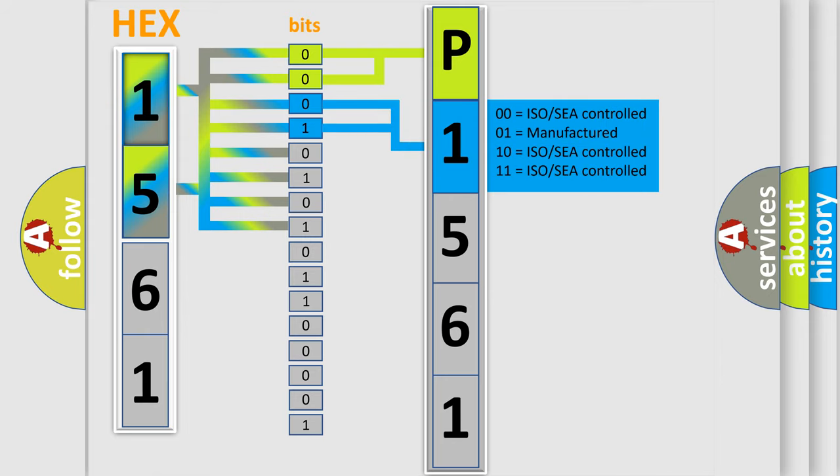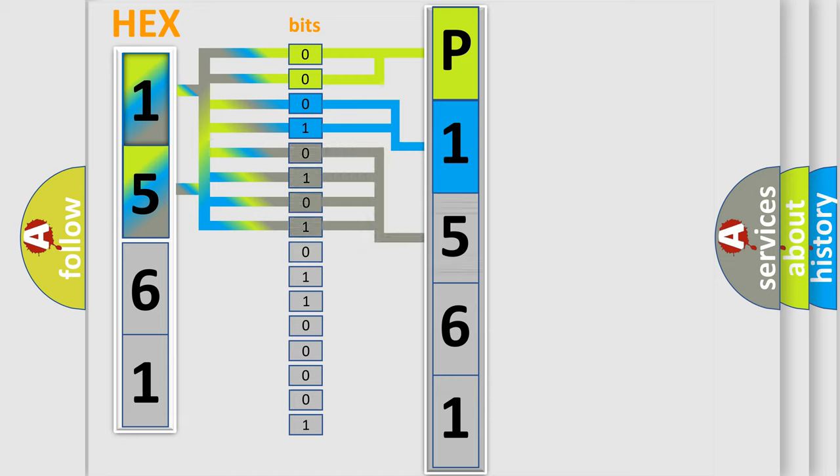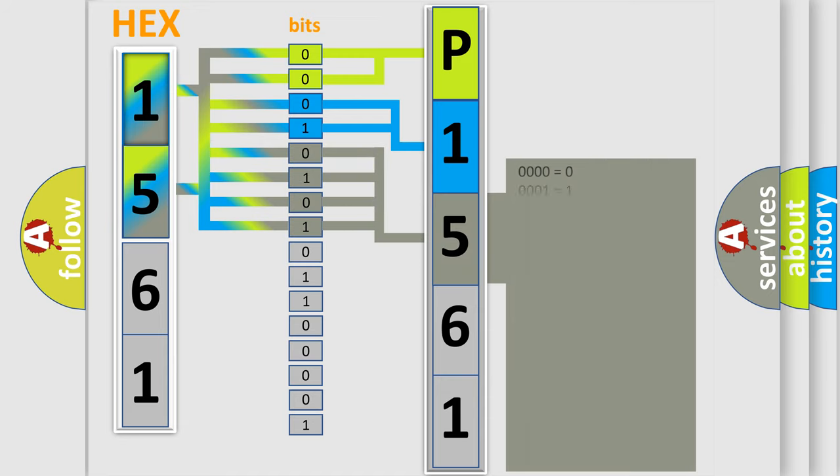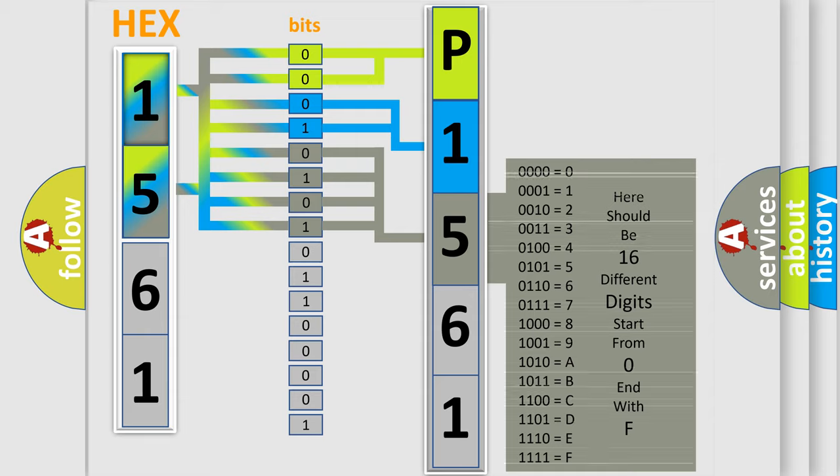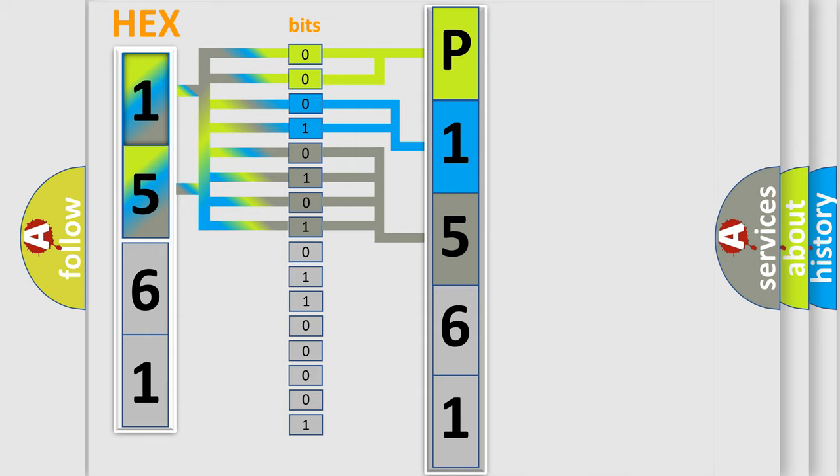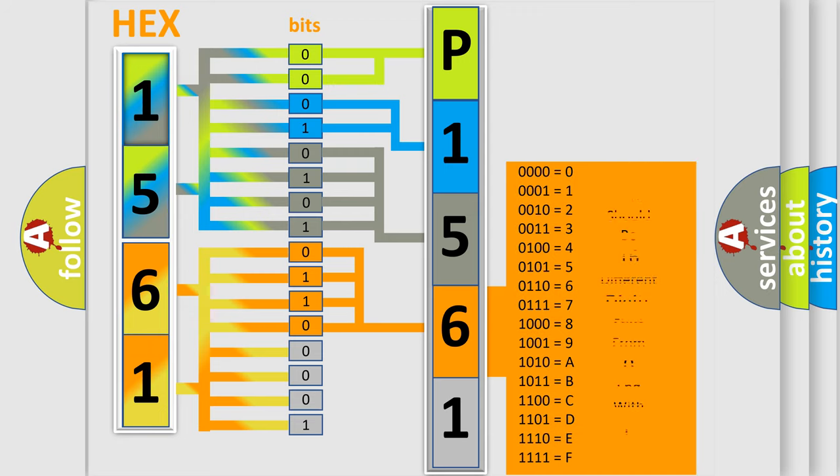The last bit styles of the first byte define the third character of the code. The second byte is composed of a combination of eight bits. The first four bits determine the fourth character of the code, and the combination of the last four bits defines the fifth character.